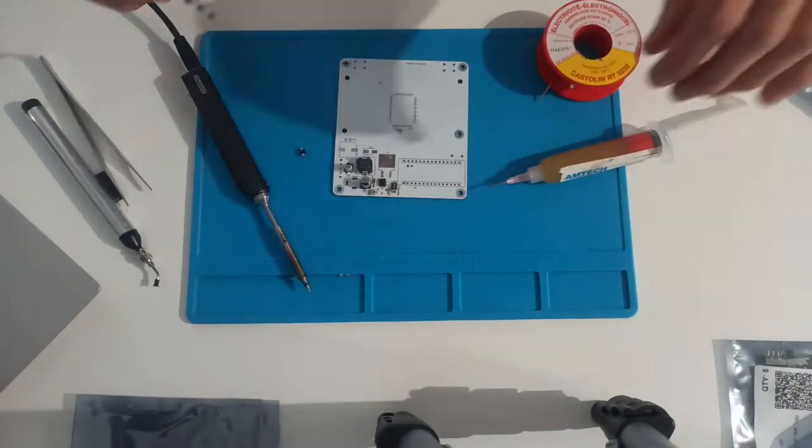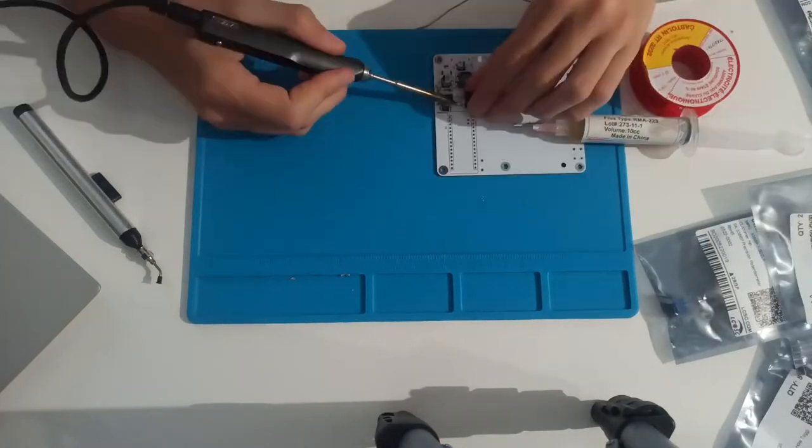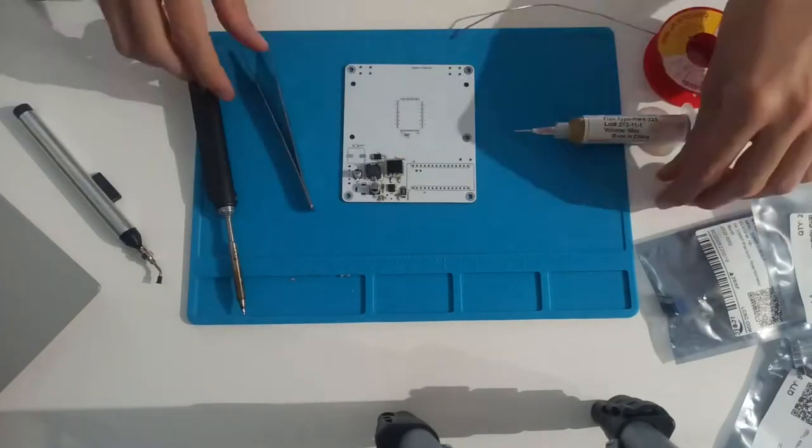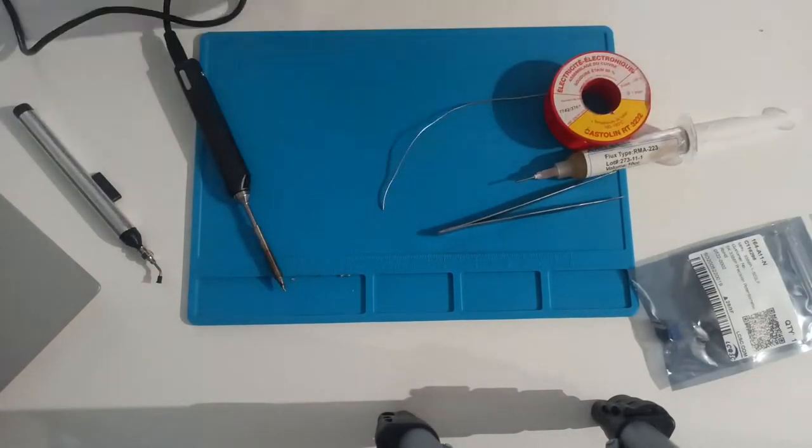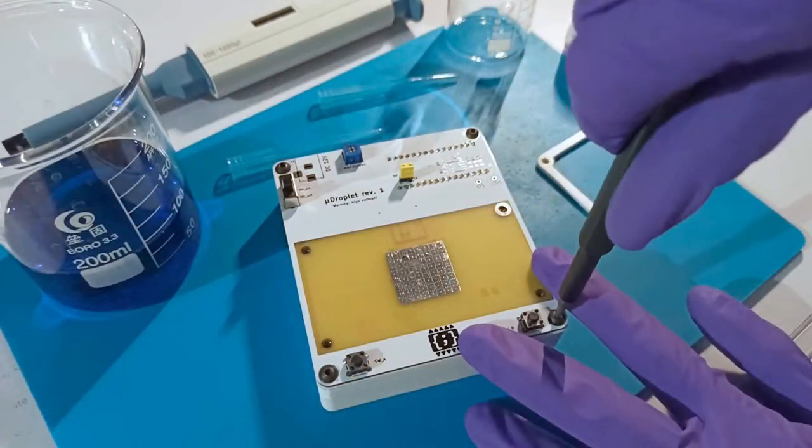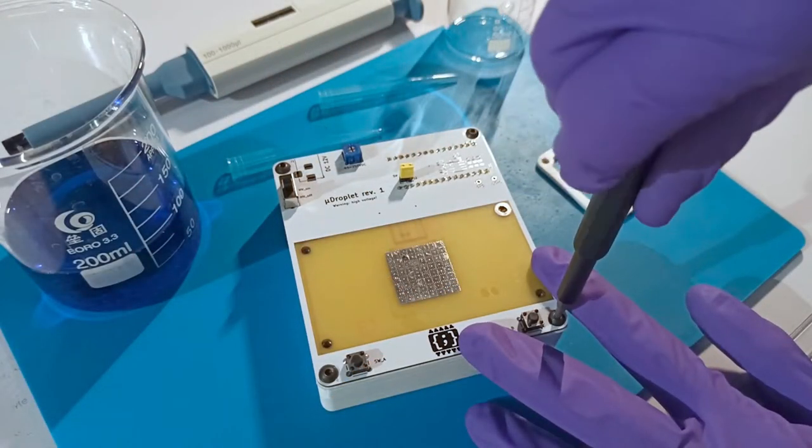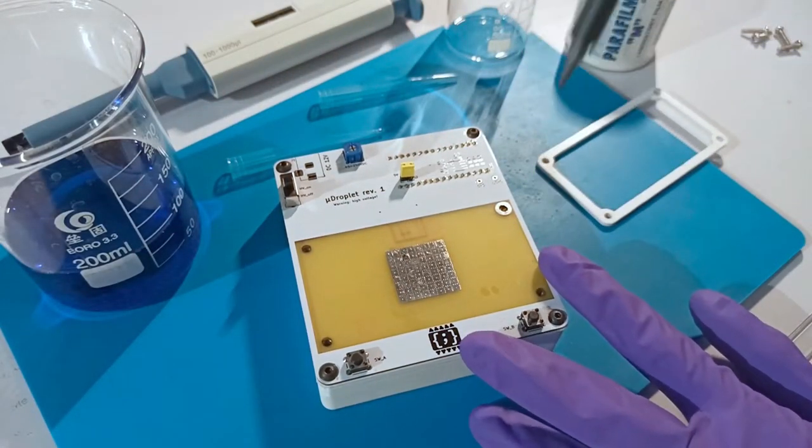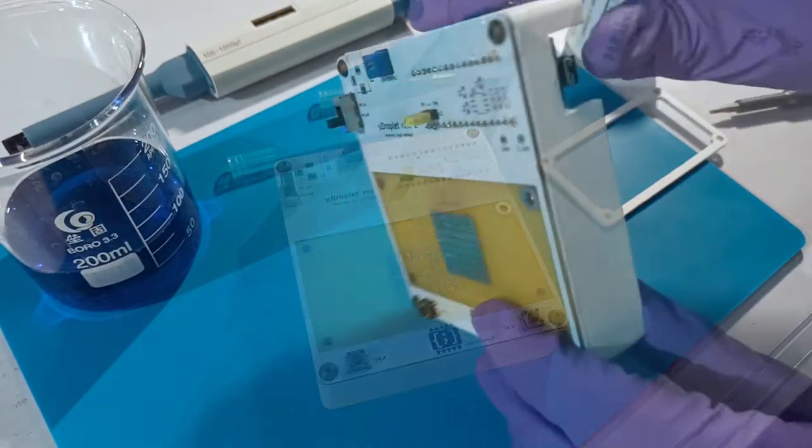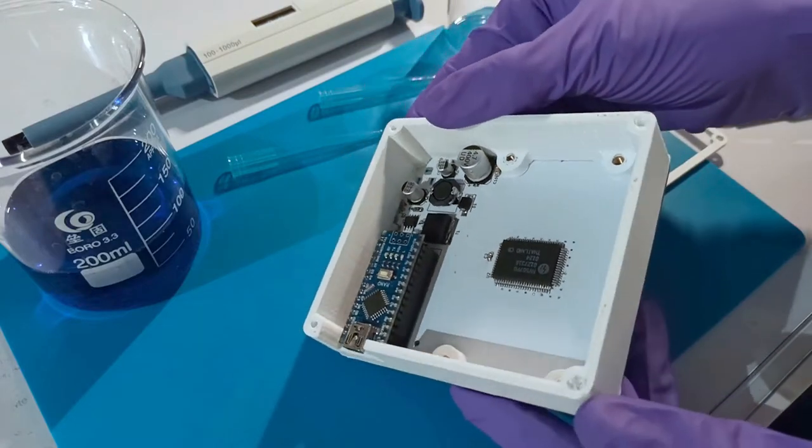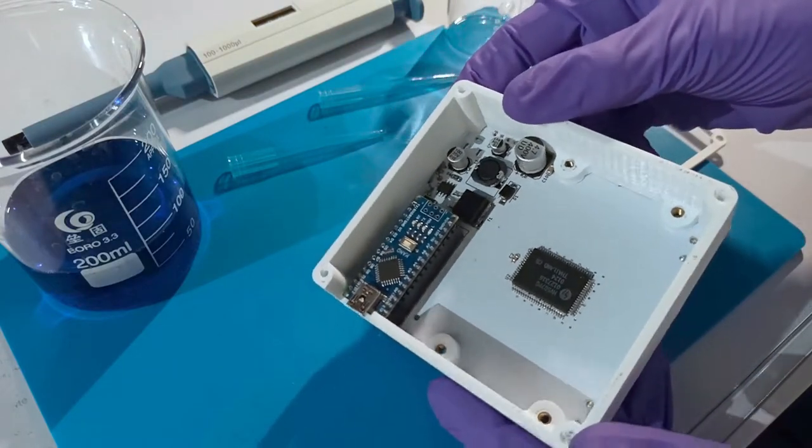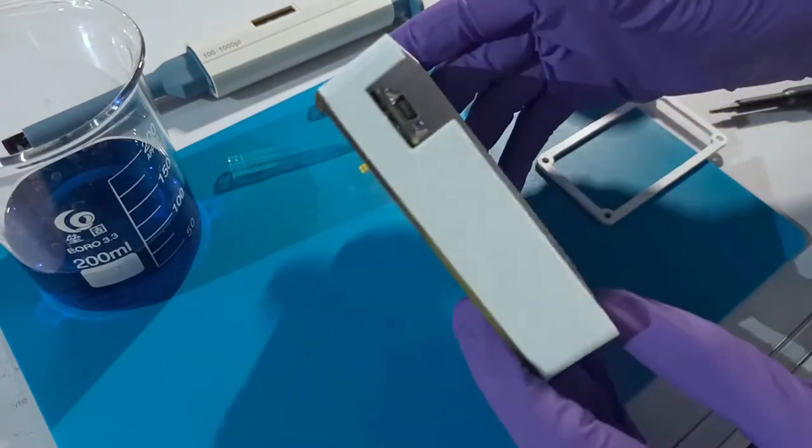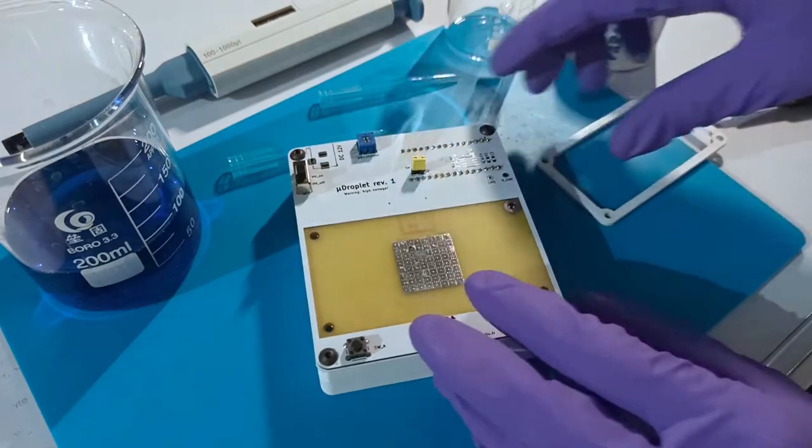It is controlled by an Arduino Nano microcontroller board with a high voltage driver. Software-wise, the Arduino firmware simply turns on or off electrodes in response to commands from the processing-based control program. I 3D printed the base and the dielectric frame in PLA.